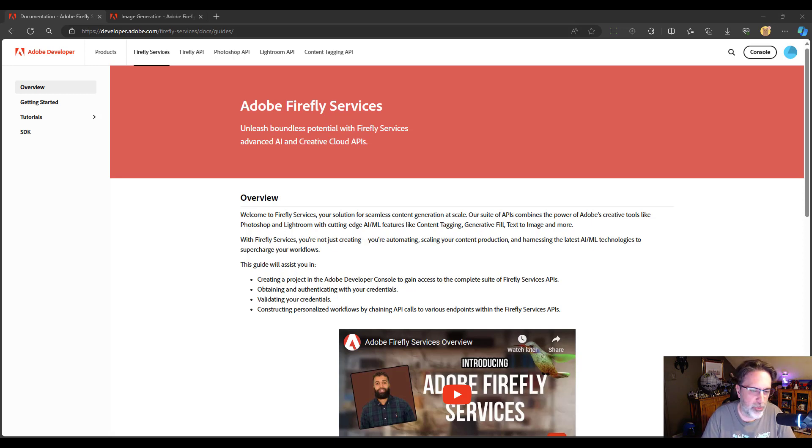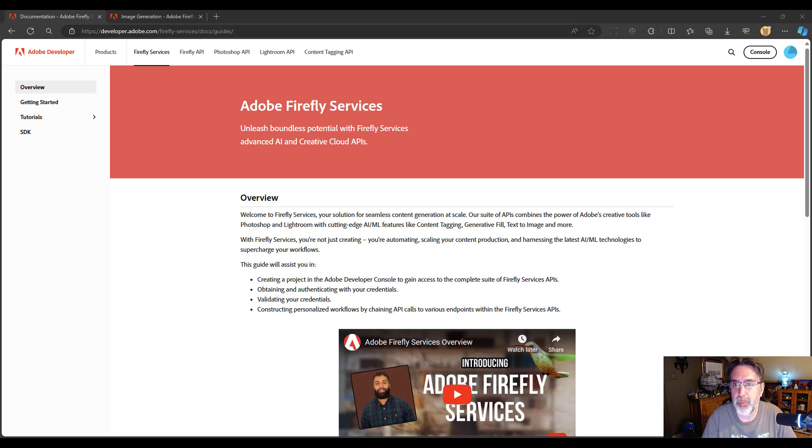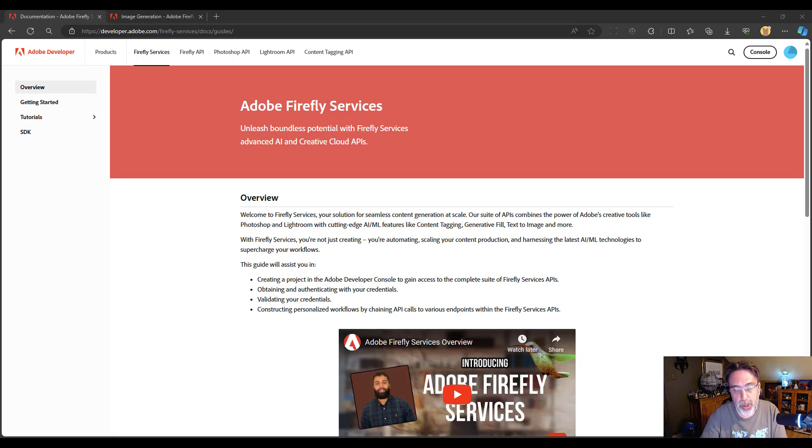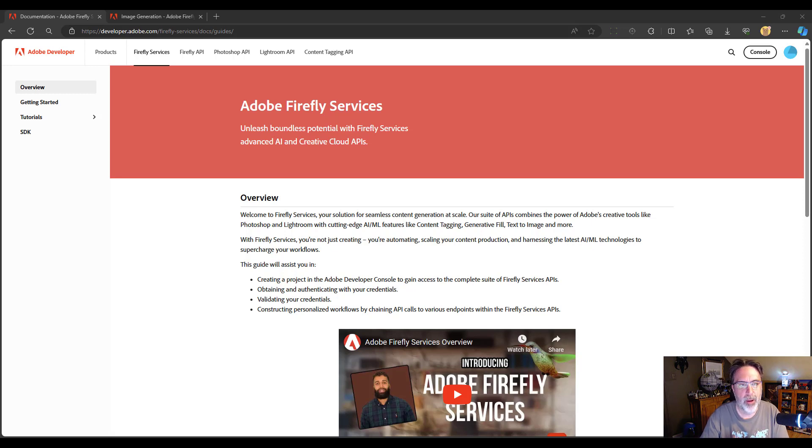This was just announced at Adobe Summit about a week or so ago. Firefly Services covers a variety of different APIs, including the Photoshop APIs that I've spoken about in the past.